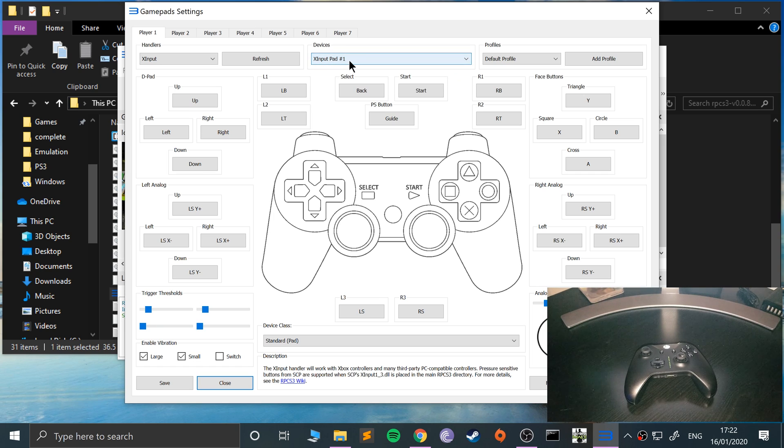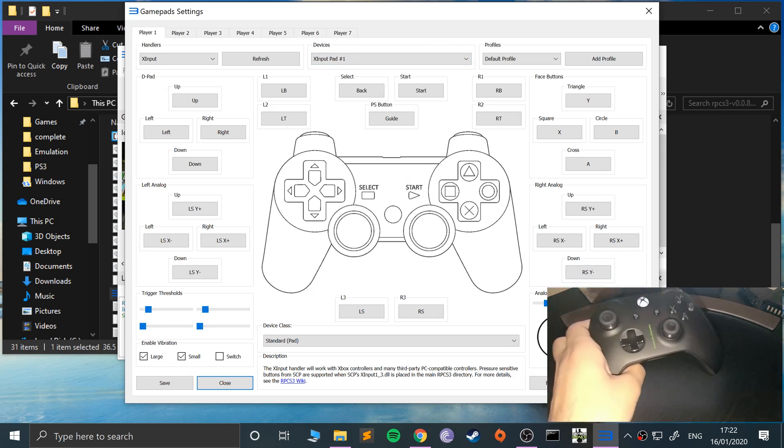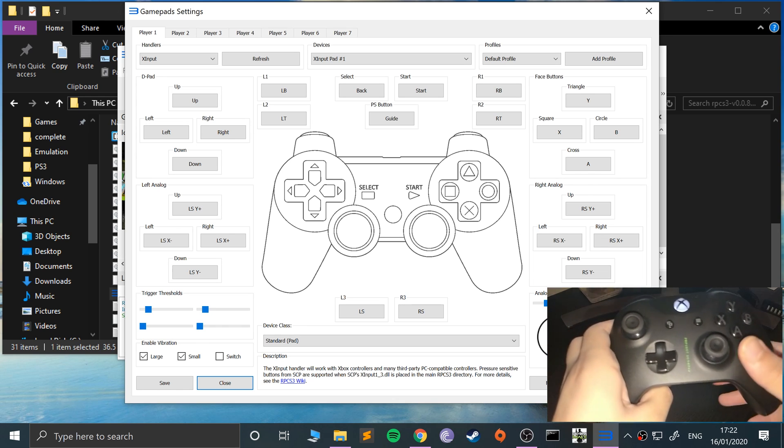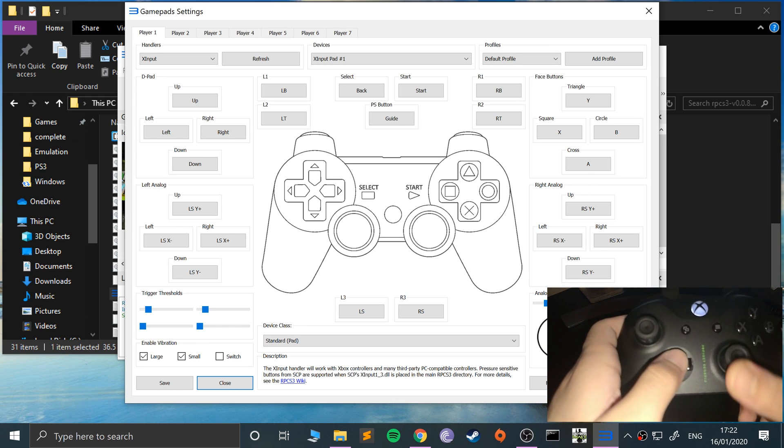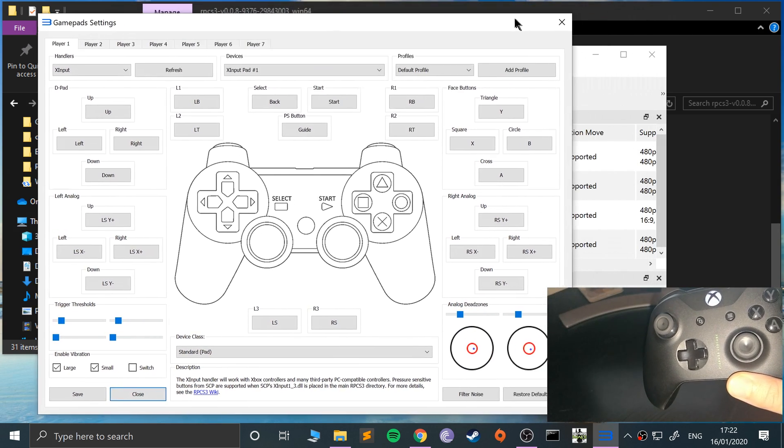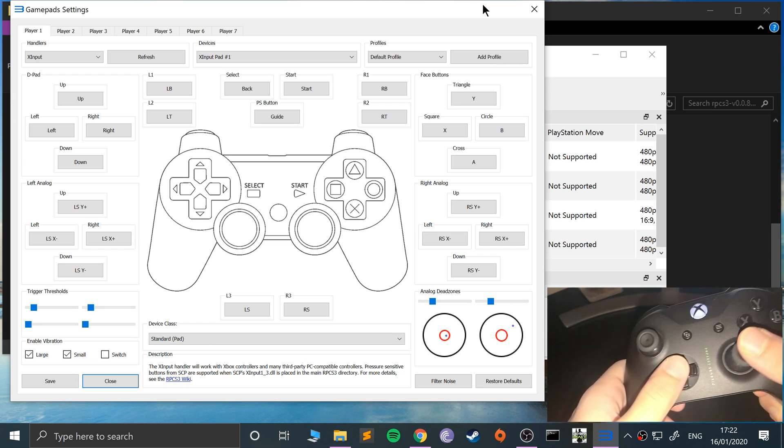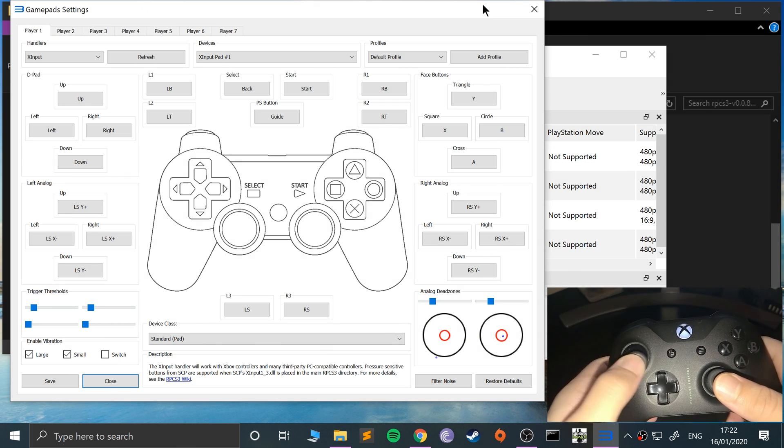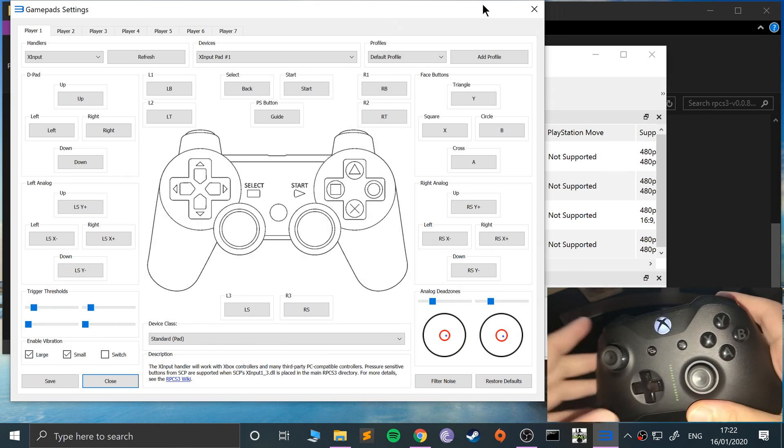And if you look down here, the analog sticks, you will see that when I'm moving, that blue dot moves. Let's move this over a bit. As you can see, that blue dot moves.